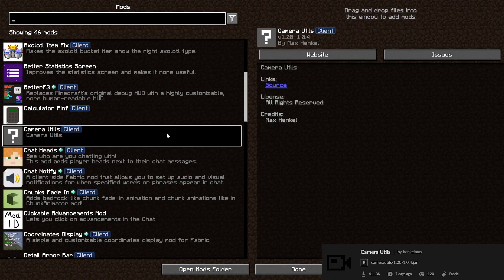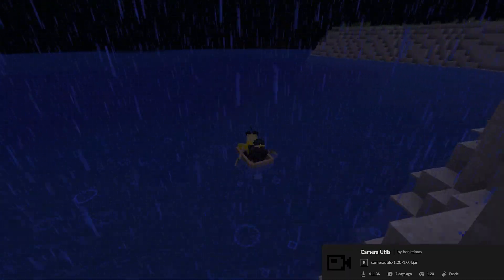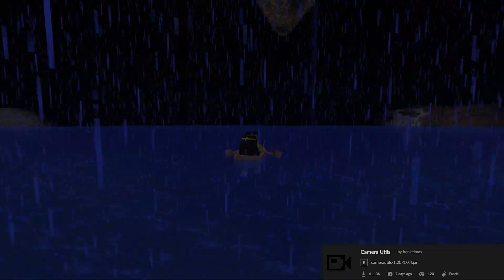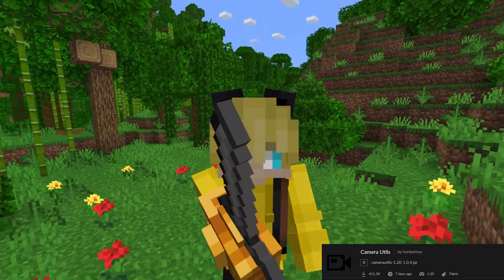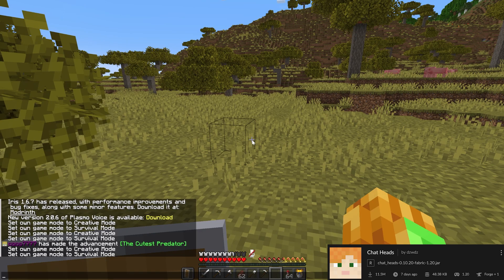Camera Utils lets me film these epic shots and now you can have full control over your cam. Chat Hats displays your skin next to your name.